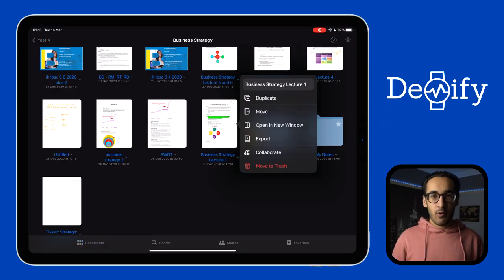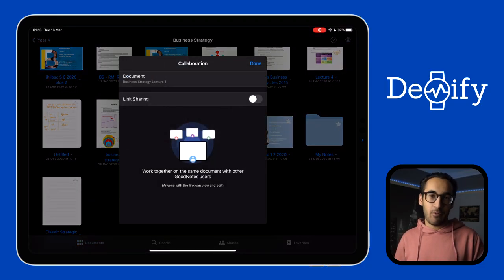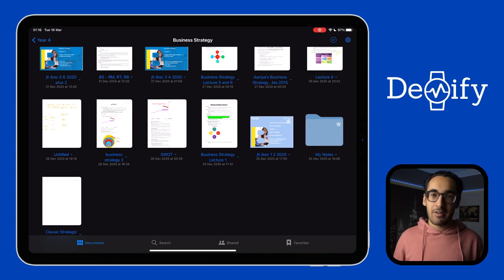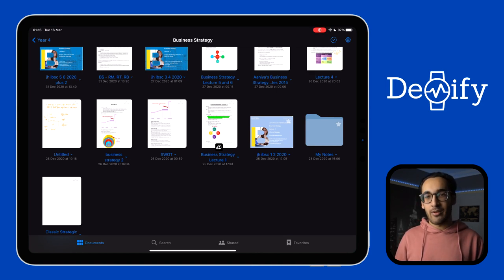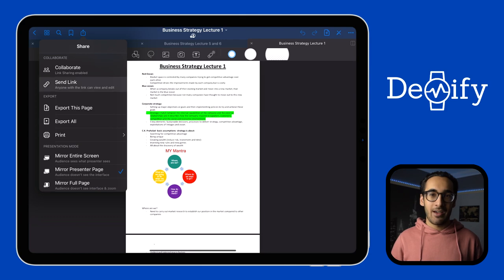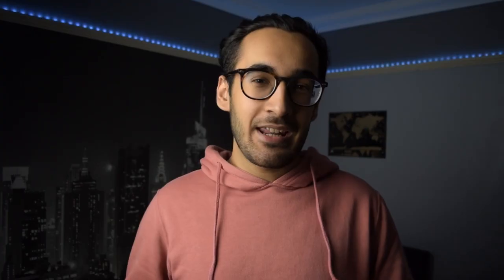Starting off, we have the live collaboration feature. To use this feature you need to go to the selected document, press the little arrow, then select collaborate and then turn on link sharing. Now this would allow you to collaborate with other people on the same document. I like to think of it as Google Docs but for GoodNotes.